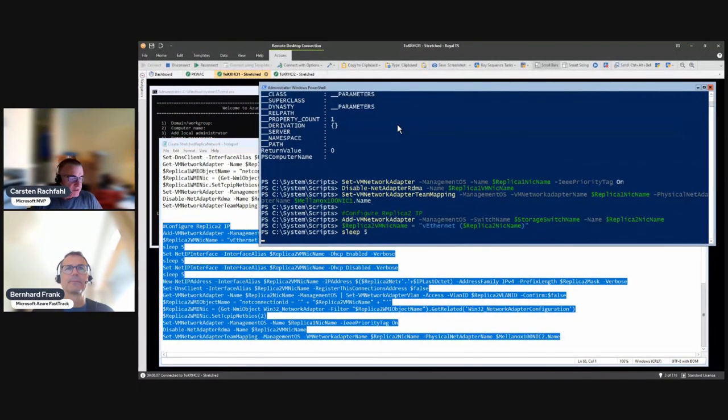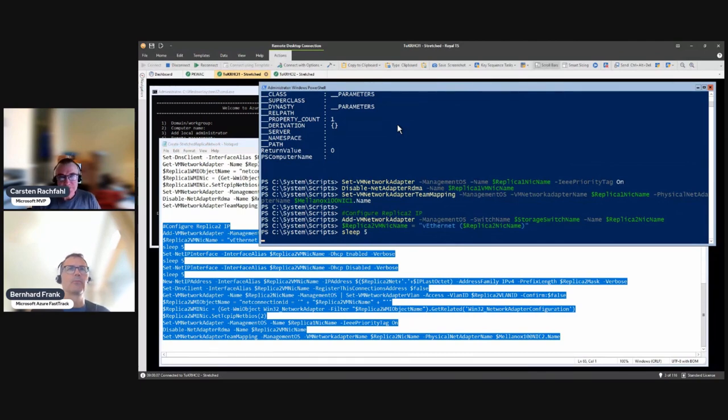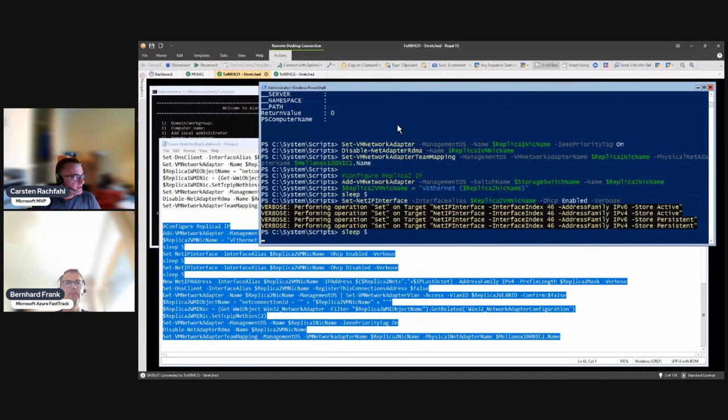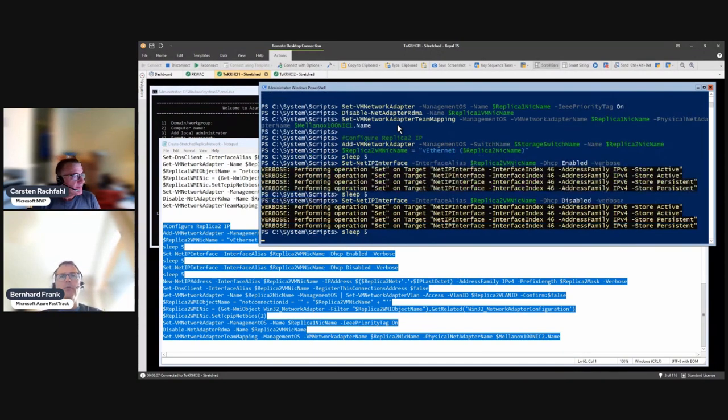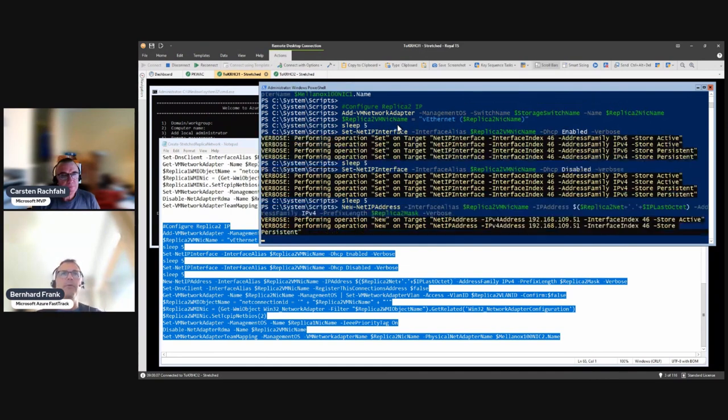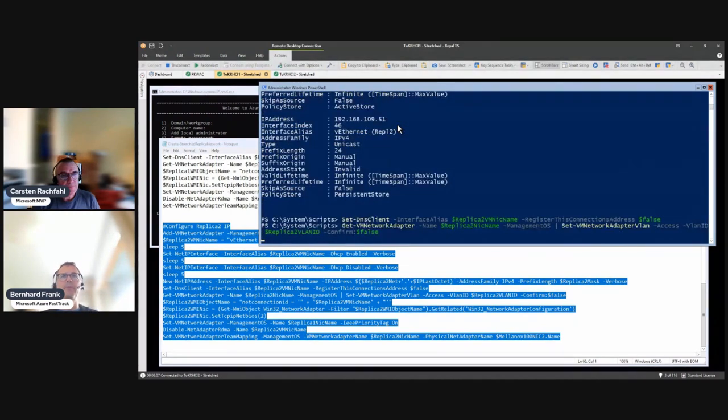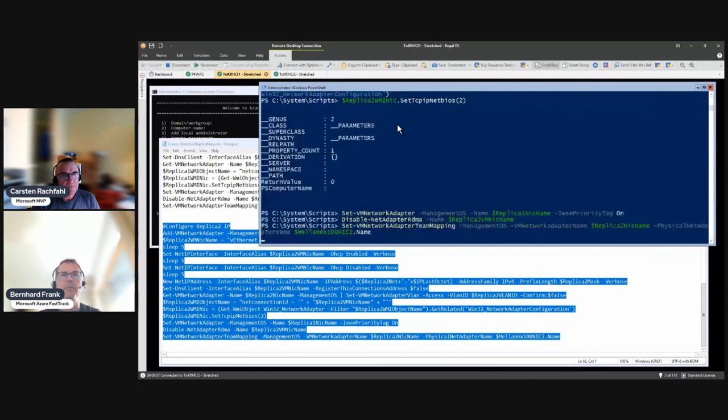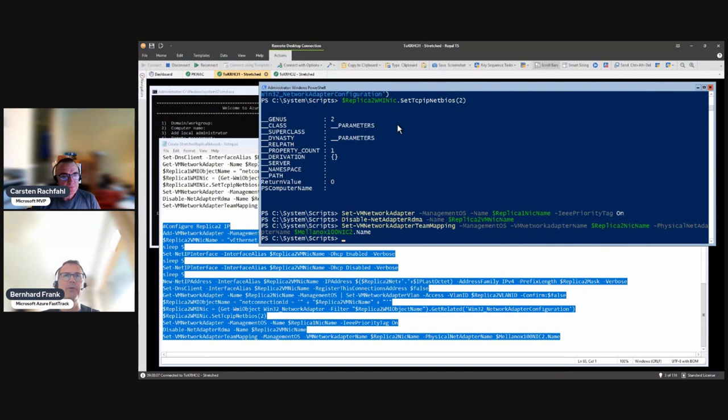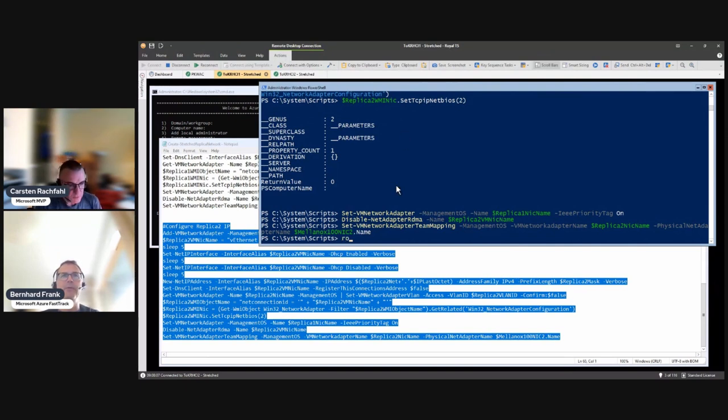I tested the script before. So you have done it exemplarily for node number one, and behind the curtains you will do it for the other nodes as well. Exactly. And as you may have seen there is no routing in between at the moment, so routing will come later.